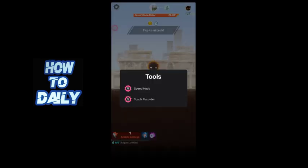Now open the game you want to use the Cheat Engine with. iGameGod will detect the game and you can choose it from the app's interface. Once the game is selected, you can start modifying values such as money, health, or other in-game metrics. Enter your desired amounts and apply the changes.